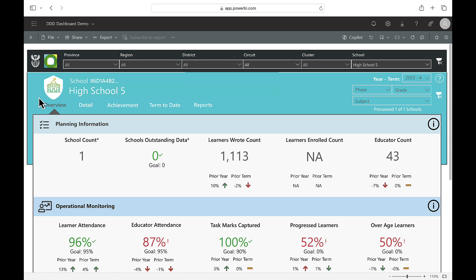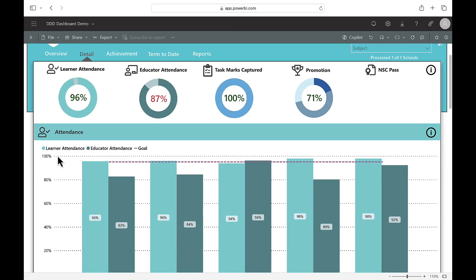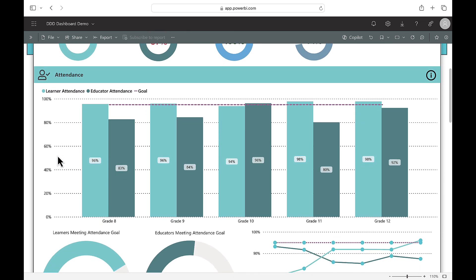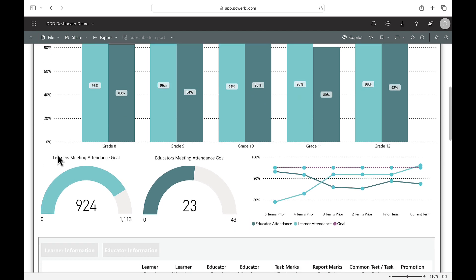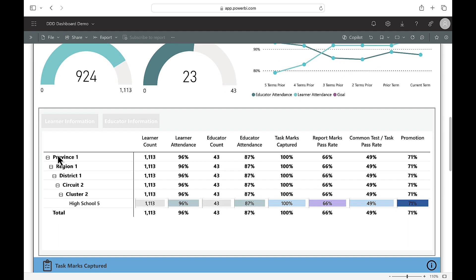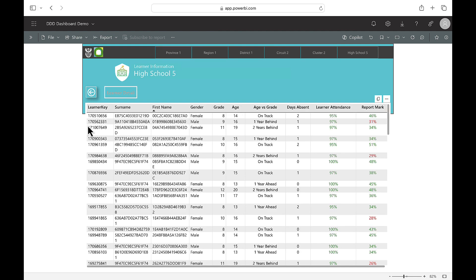To view learner and educator absenteeism, click on the detail tab and scroll down to attendance to view absenteeism by grade. For more detailed information, see the table below and click on the learner or educator information button for individual level data.